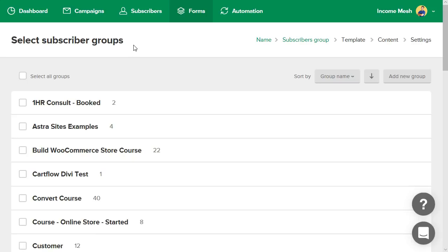You might have some male, some female, some advanced, some beginners, all these different segmentations within your list, and this is how you can build these guys out.